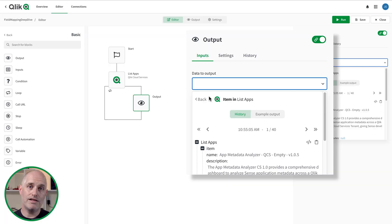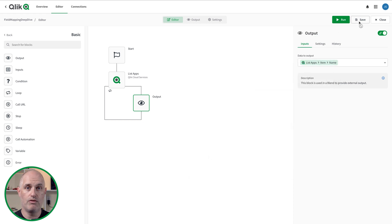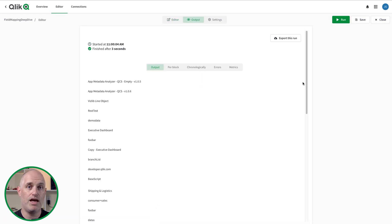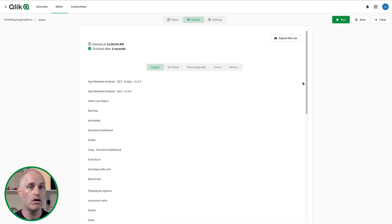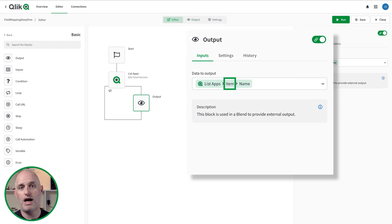If I want to retrieve the output of all the items, I can run the automation. Let's say I just want to output the names of the apps in this list — I can drill into the item output and select the name attribute. When I run the automation again, I get a list of all the app names and nothing more. And you can always tell you're working with a list item when you see the word 'item' in the field mapping reference.